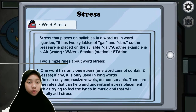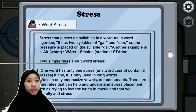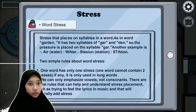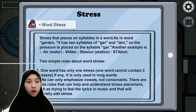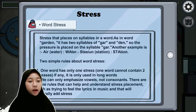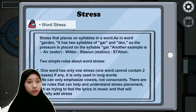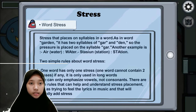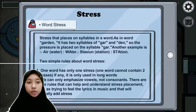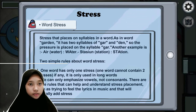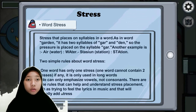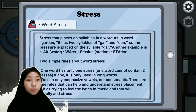Next, I will explain word stress. Stress is placed on a syllable within a word. For example, the word 'garden' has two syllables — 'gar' and 'den' — so pressure is placed on the first syllable: GAR-den. Another example is 'water' and 'station' — the pressure is placed on the first syllable: WA-ter, STA-tion.